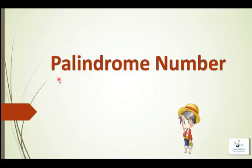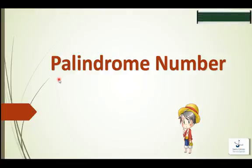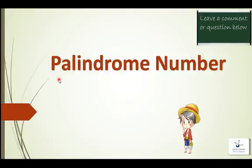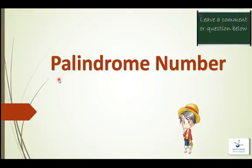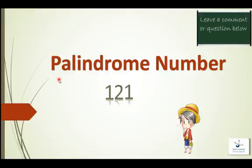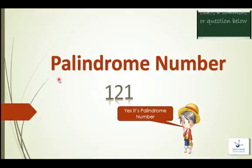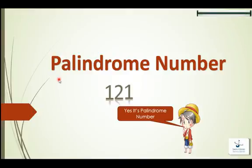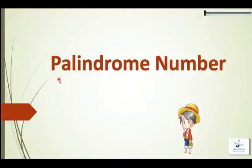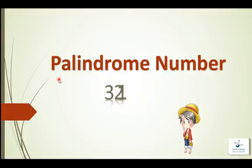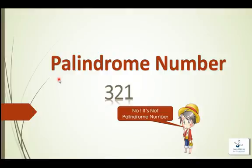Hello friends, today we will see what is palindrome number and how to check whether the number is palindrome or not. So is 121 a palindrome number? Yes, it's a palindrome number. And what about 123? No, it's not a palindrome number.